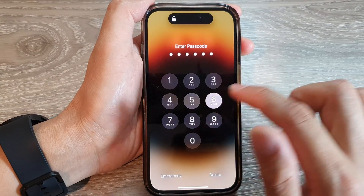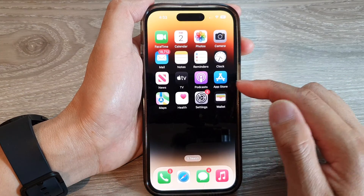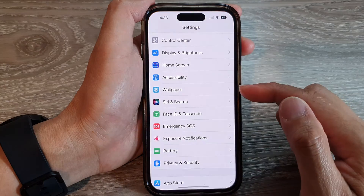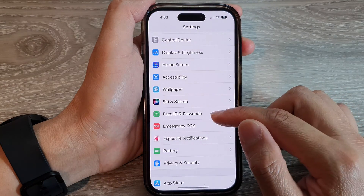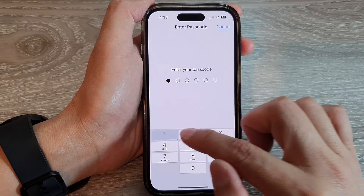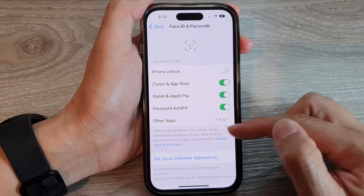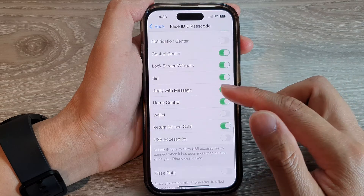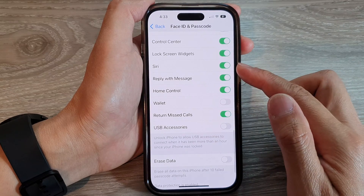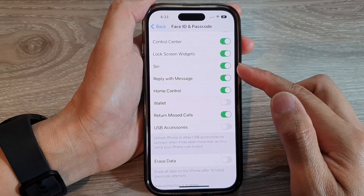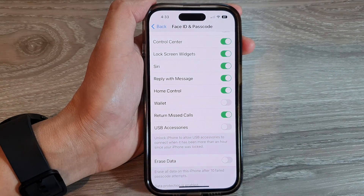And that's how you can enable or disable Siri on the lock screen on the iPhone 14 series. Thank you for watching this video. Please subscribe to my channel for more videos.